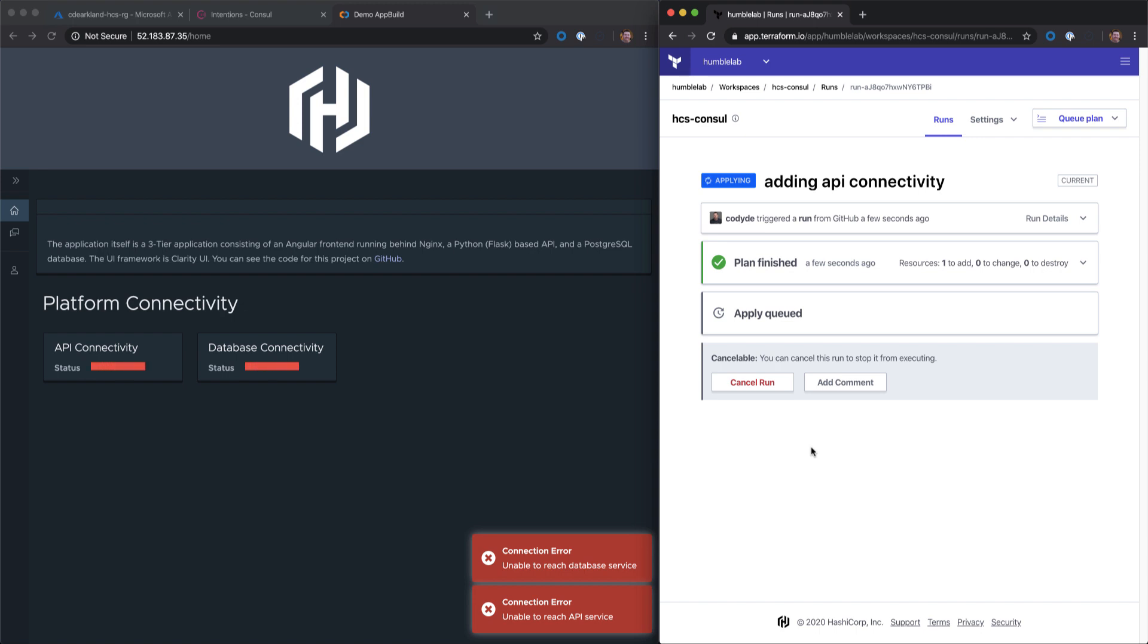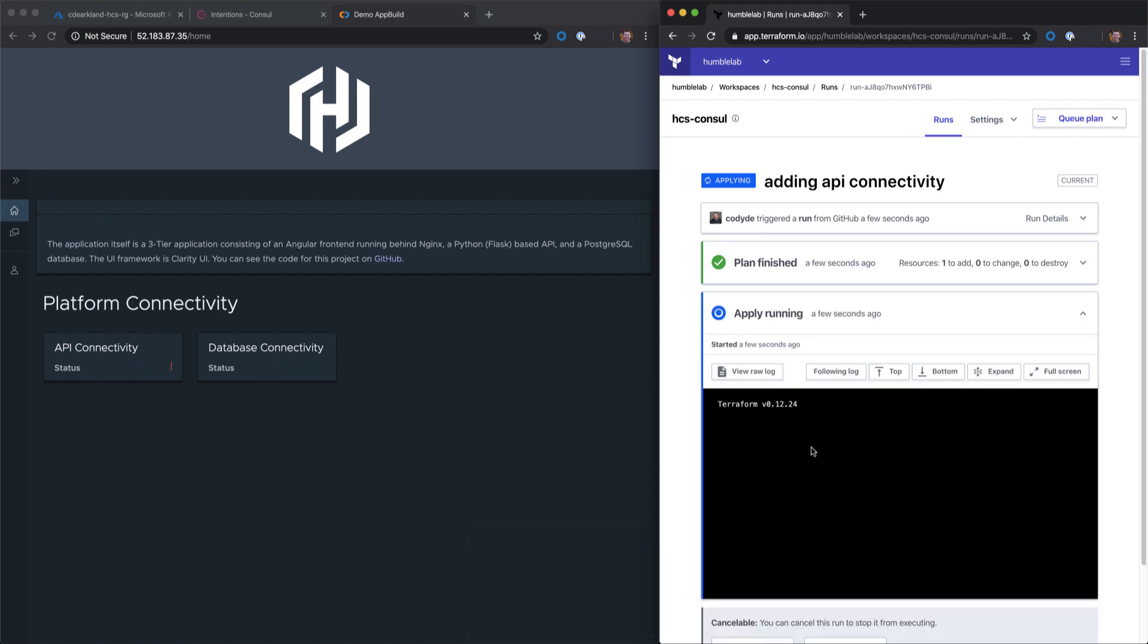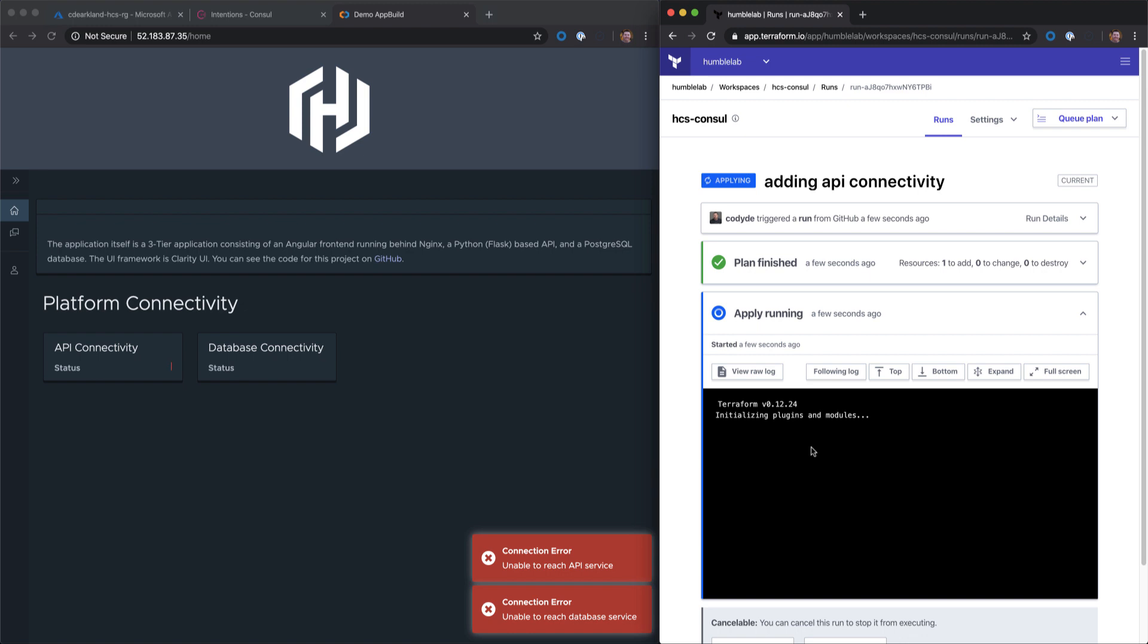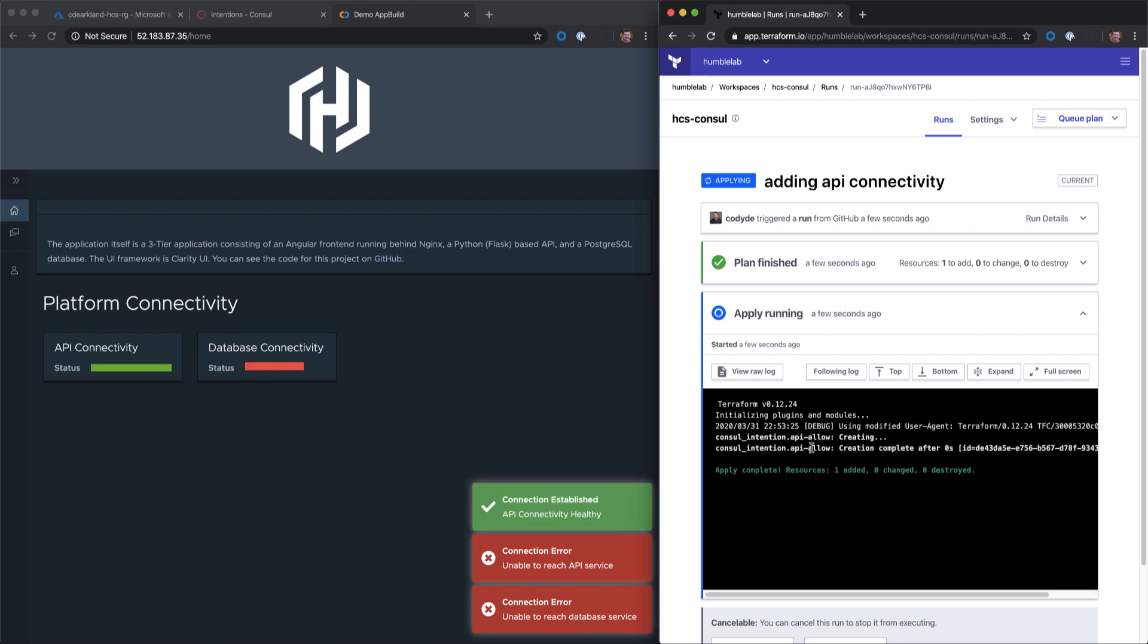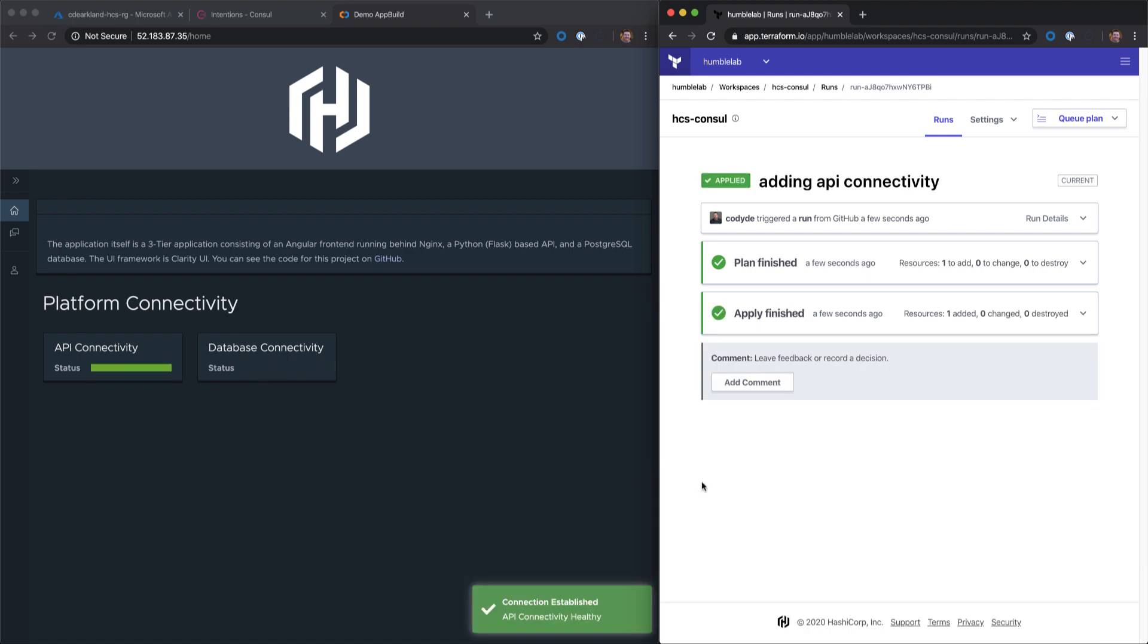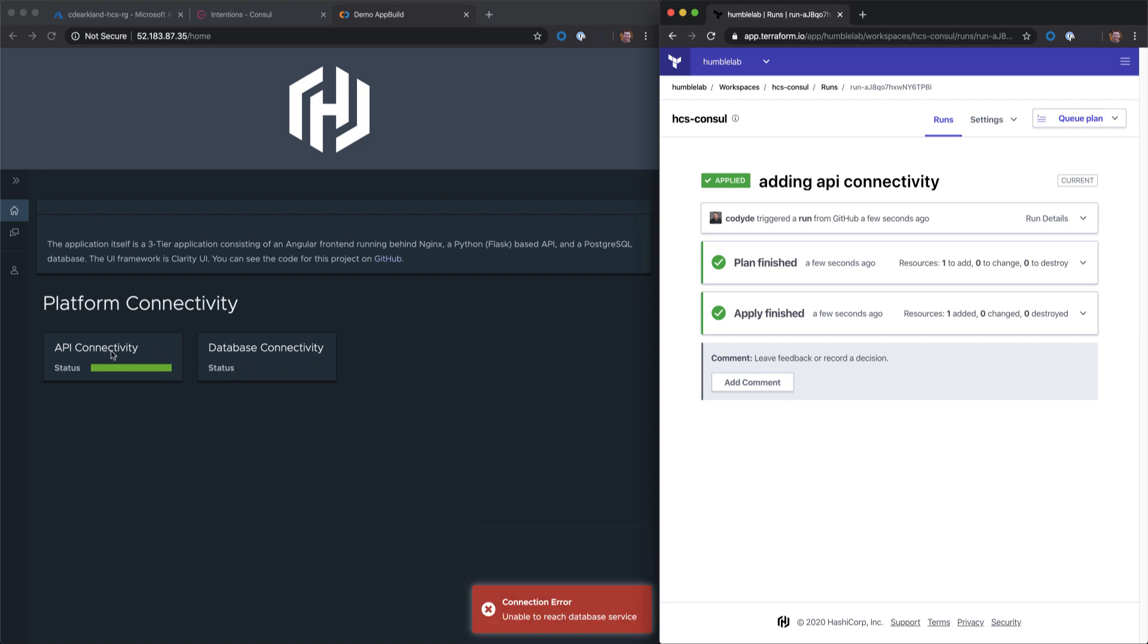Our plan is finished. Our apply is currently running. Our apply is completed and we can see connectivity is established. We still don't have database connectivity on the backend. So let's go fix that as well.